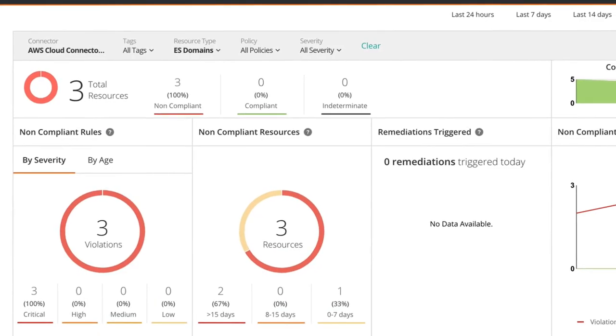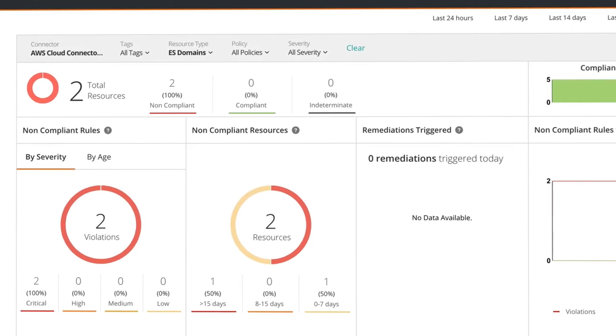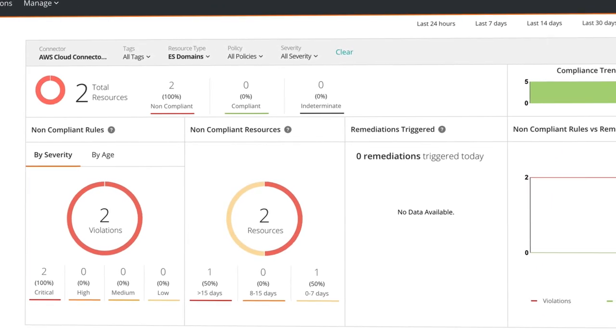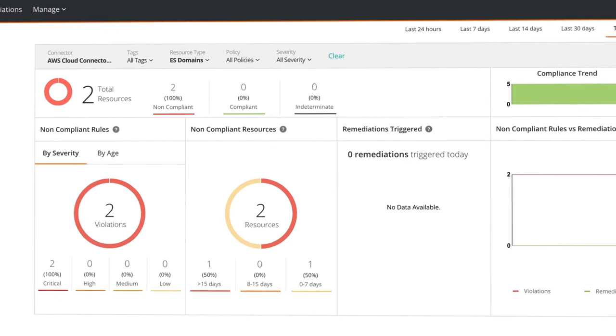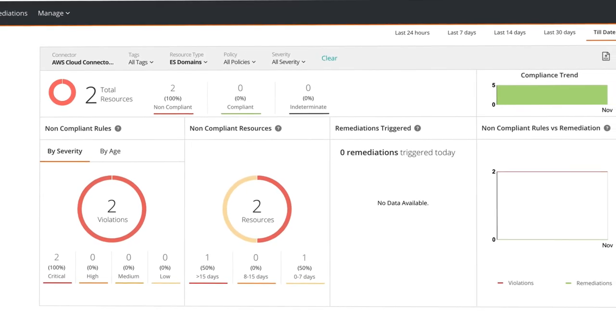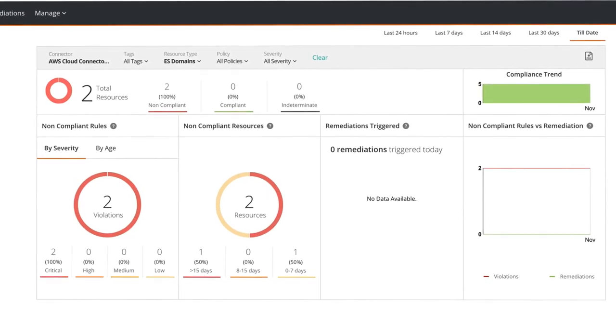And if you want to automatically fix violations as soon as they are detected, you can enable self-driving remediation, which fully automates the process, implementing cloud resource configuration security at scale.